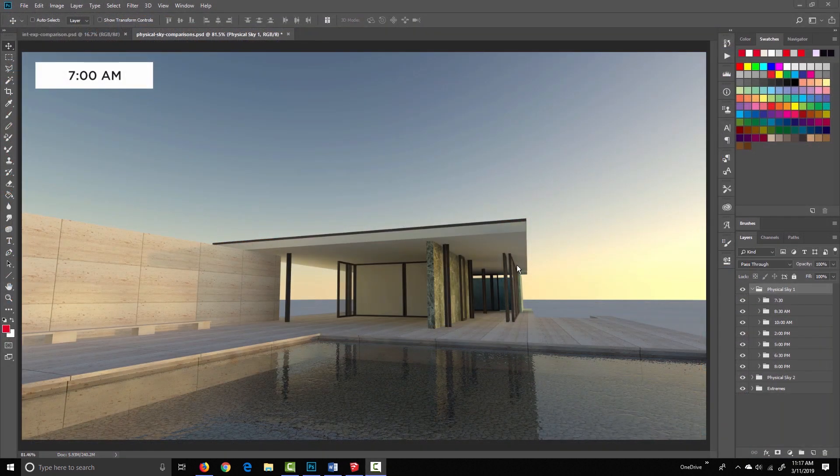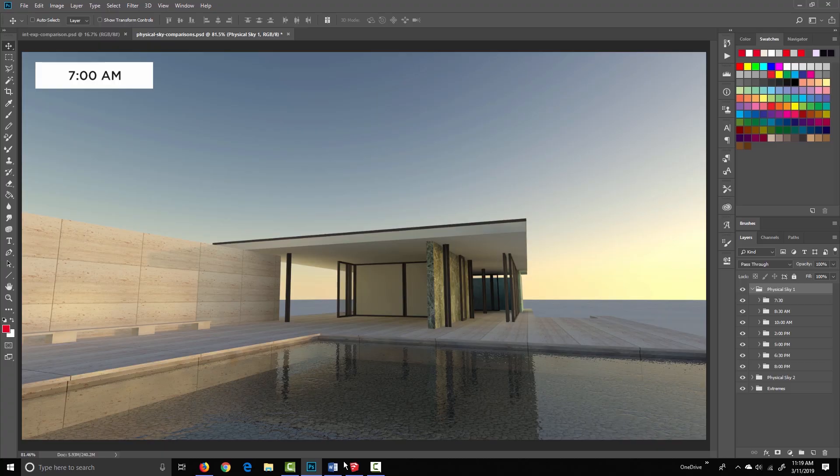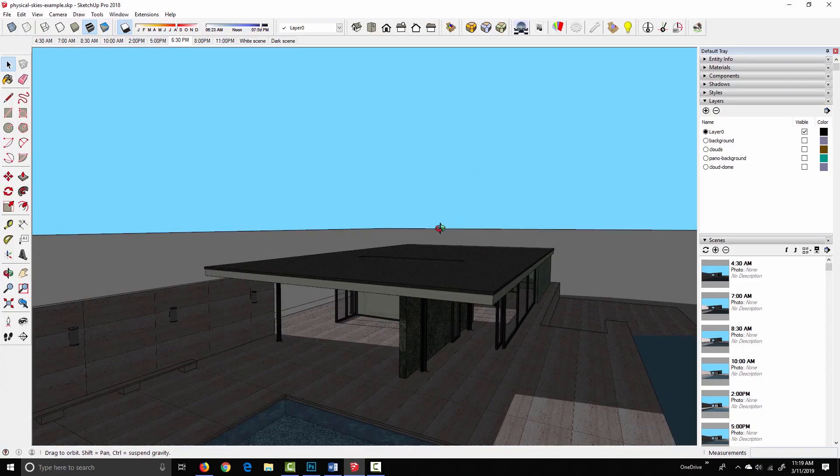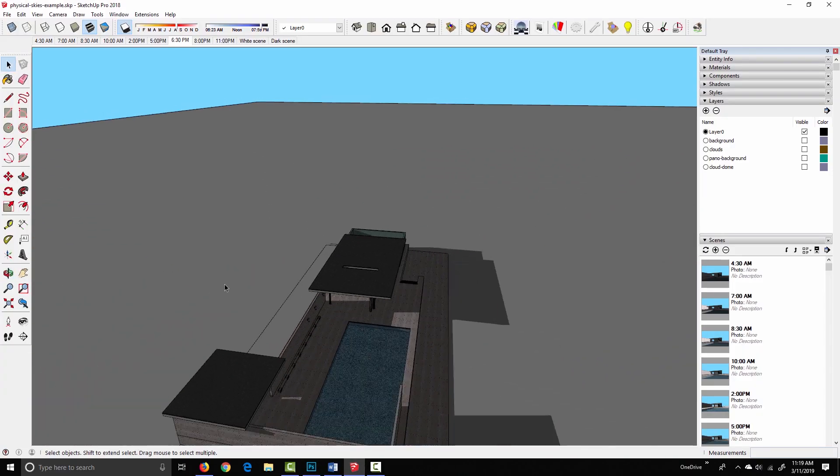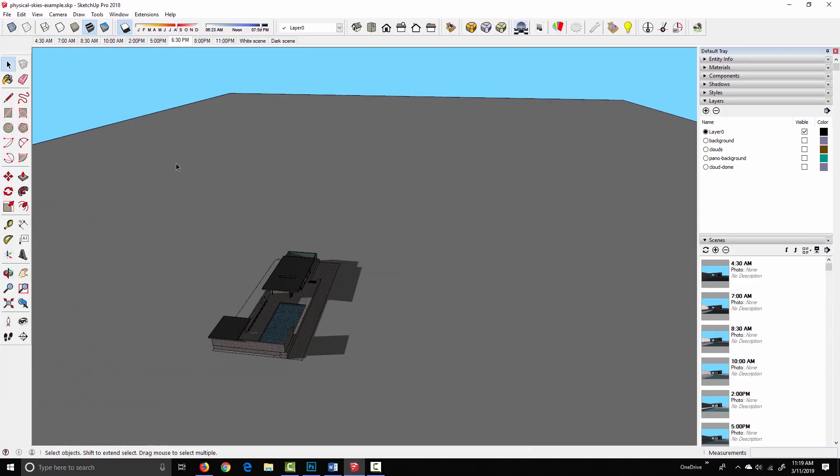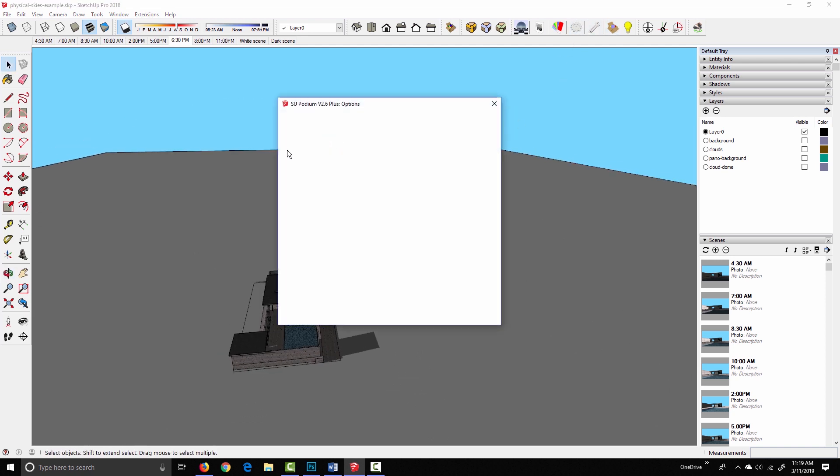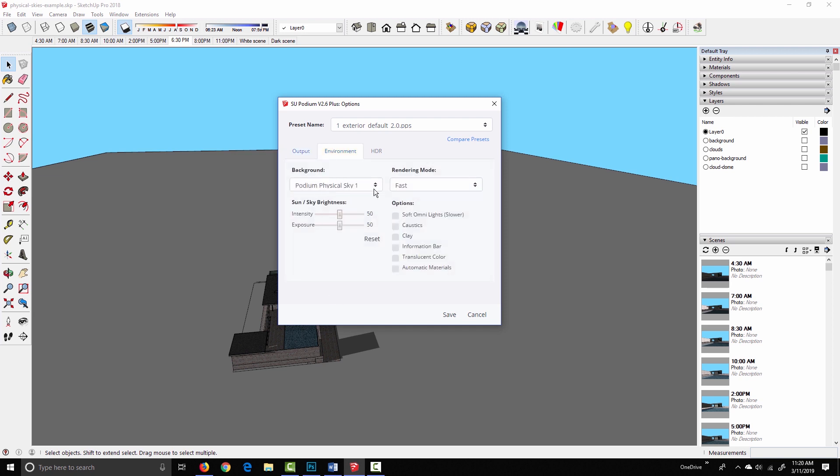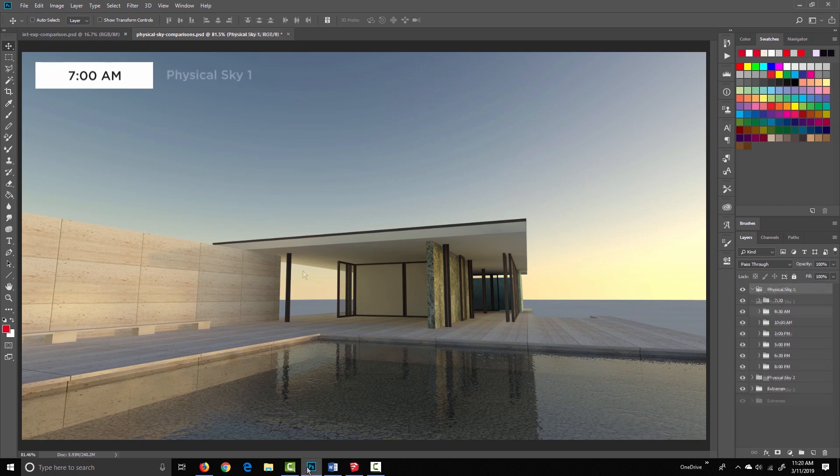I've just got a sequence of images open that I'm going to run through to show you how the light changes through the course of the day. This is just the Barcelona Pavilion model with nothing else in it, except that I've extended a ground plane pretty far beyond the scene to act as a horizon. We're rendering with the exterior default preset, fixed resolution 1920x1080, and using the physical skies with 50-50 intensity and exposure.